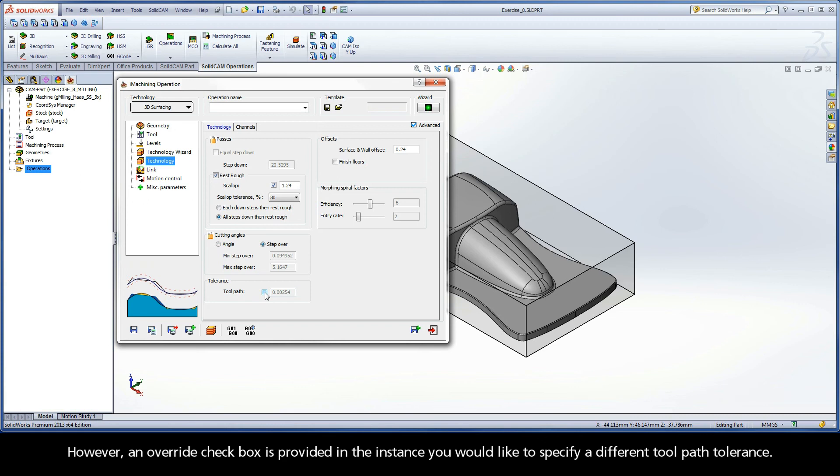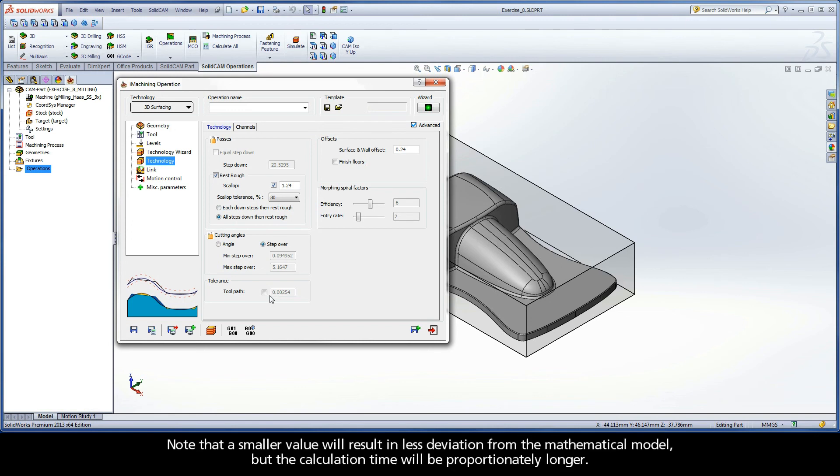However, an override checkbox is provided in the instance you would like to specify a different toolpath tolerance. Note that a smaller value will result in less deviation from the mathematical model, but the calculation time will be proportionately longer.